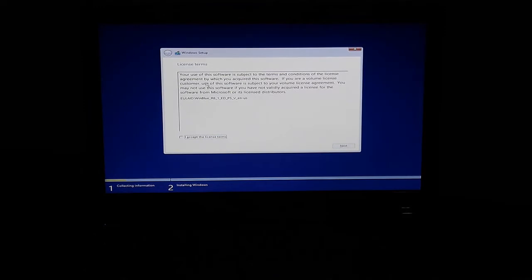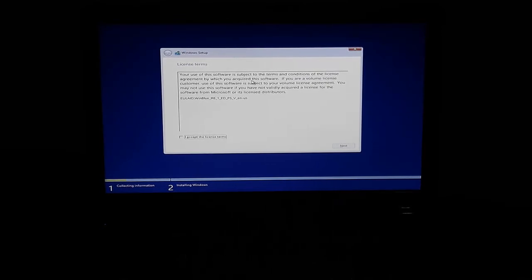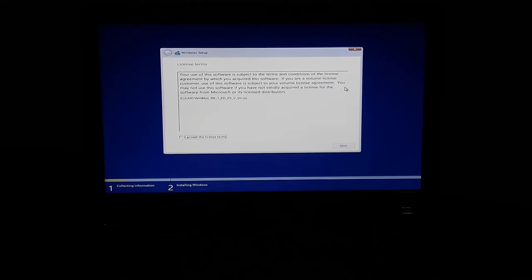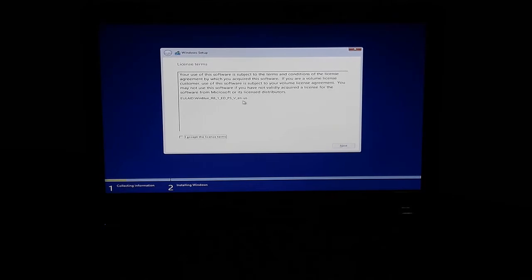This is the license terms condition. You are using the software subject to the terms and conditions of the license agreement, which you acquired with this software. If you are a volume license customer, use of the software is subject to your volume license agreement. You may not use this software if you have not validly acquired a license for the software from Microsoft or its license distributors.